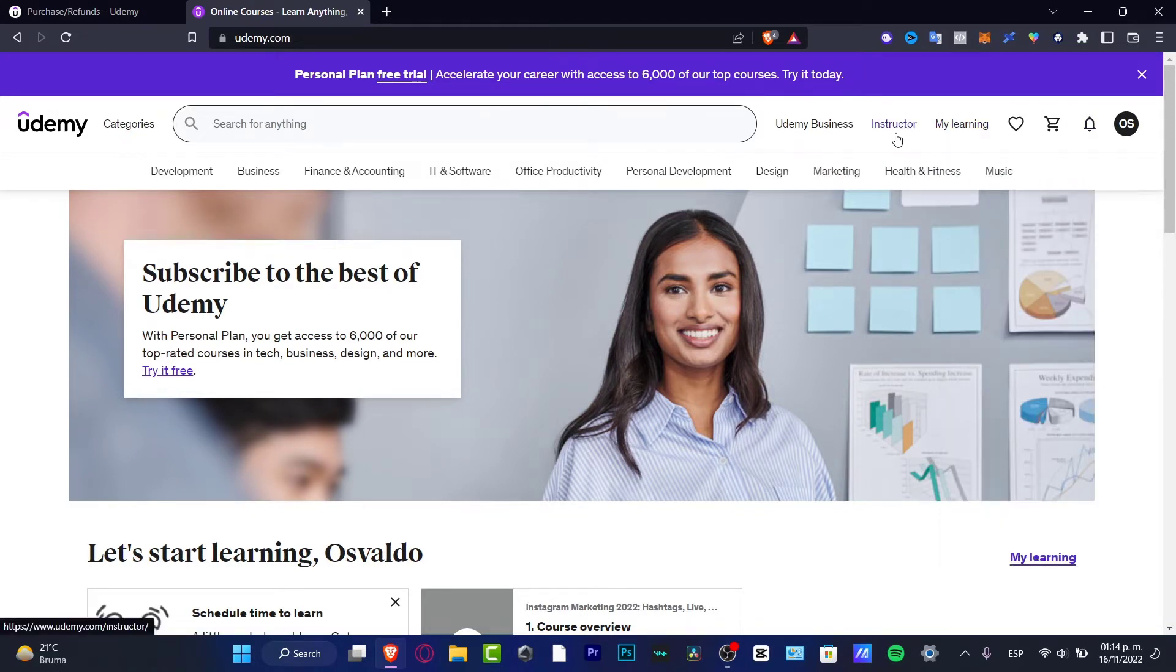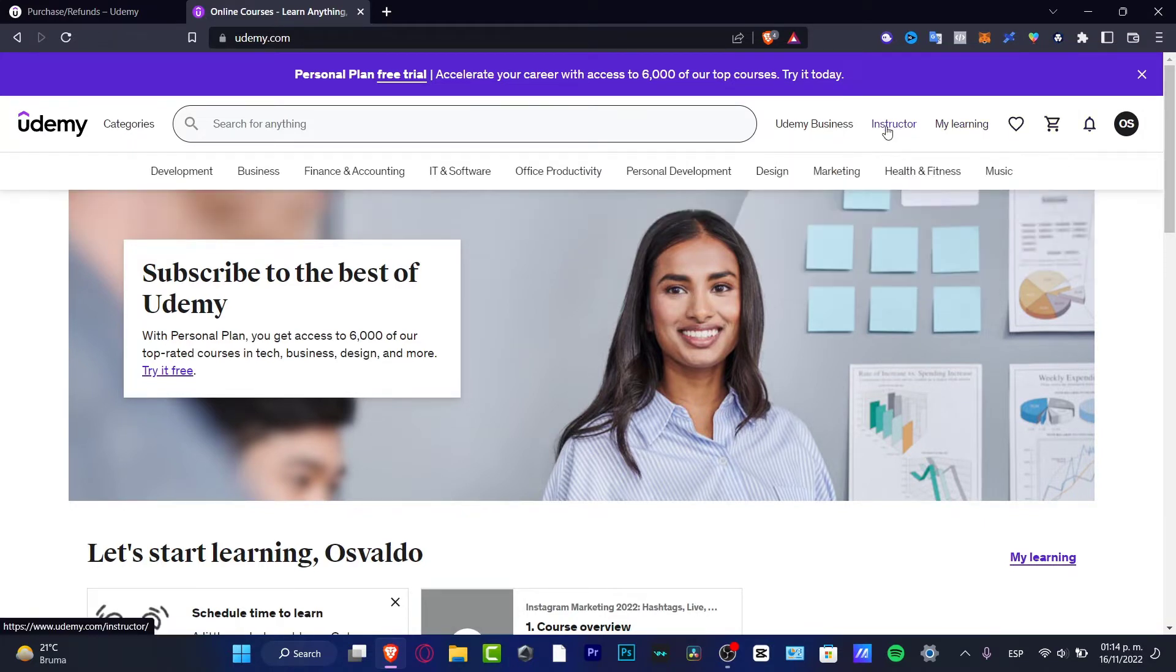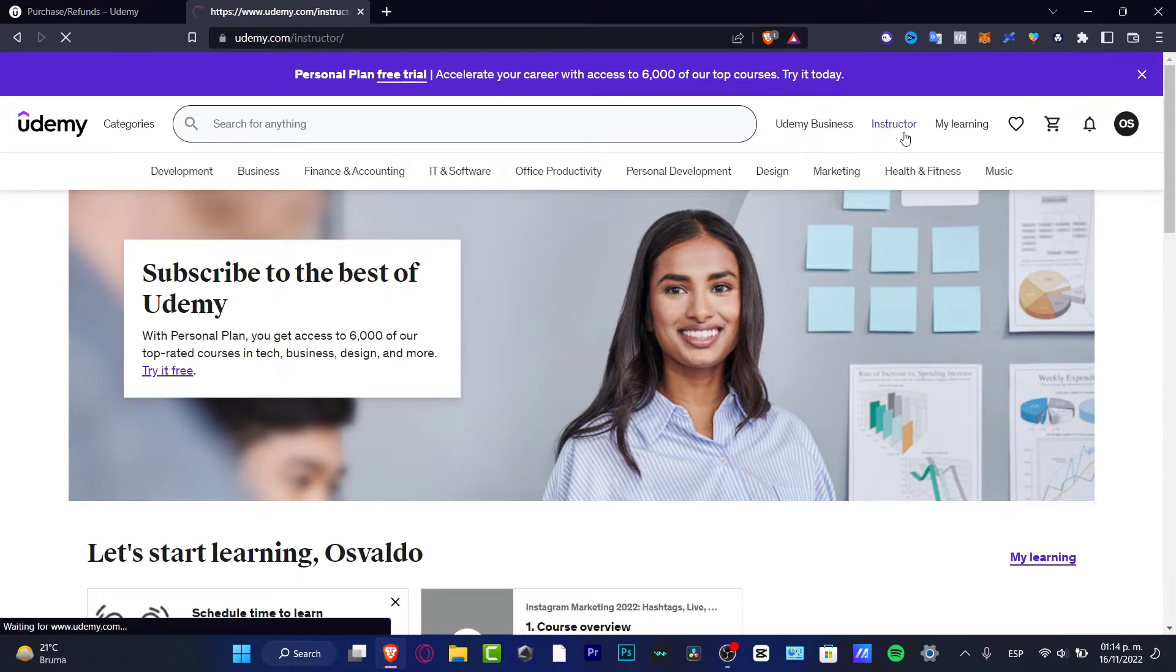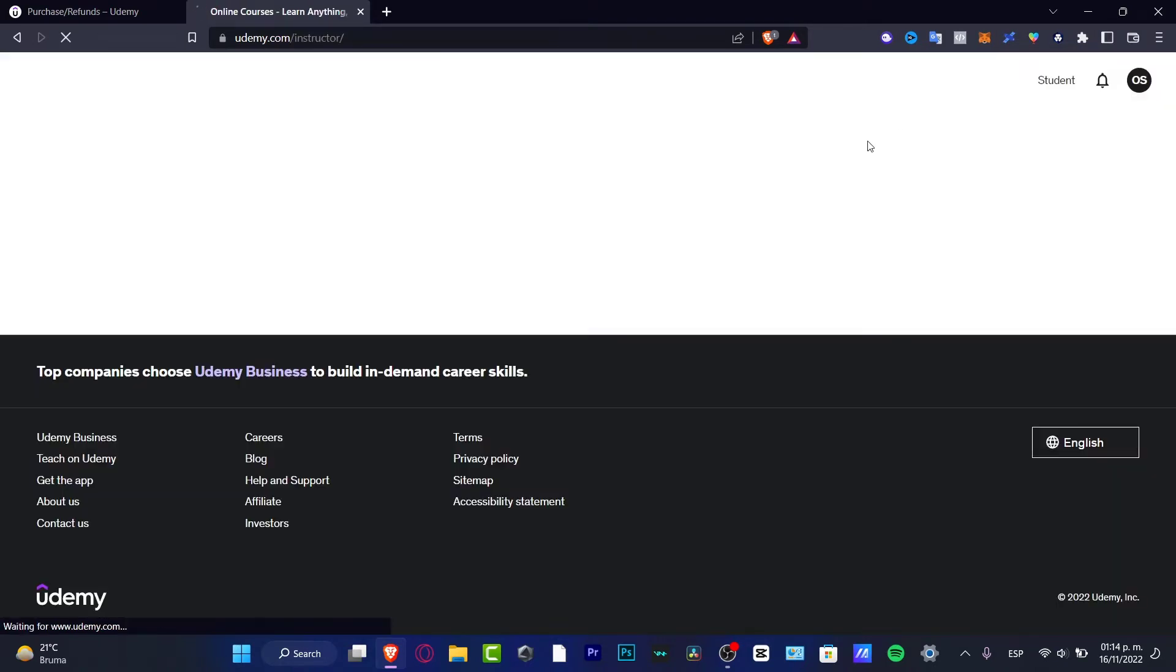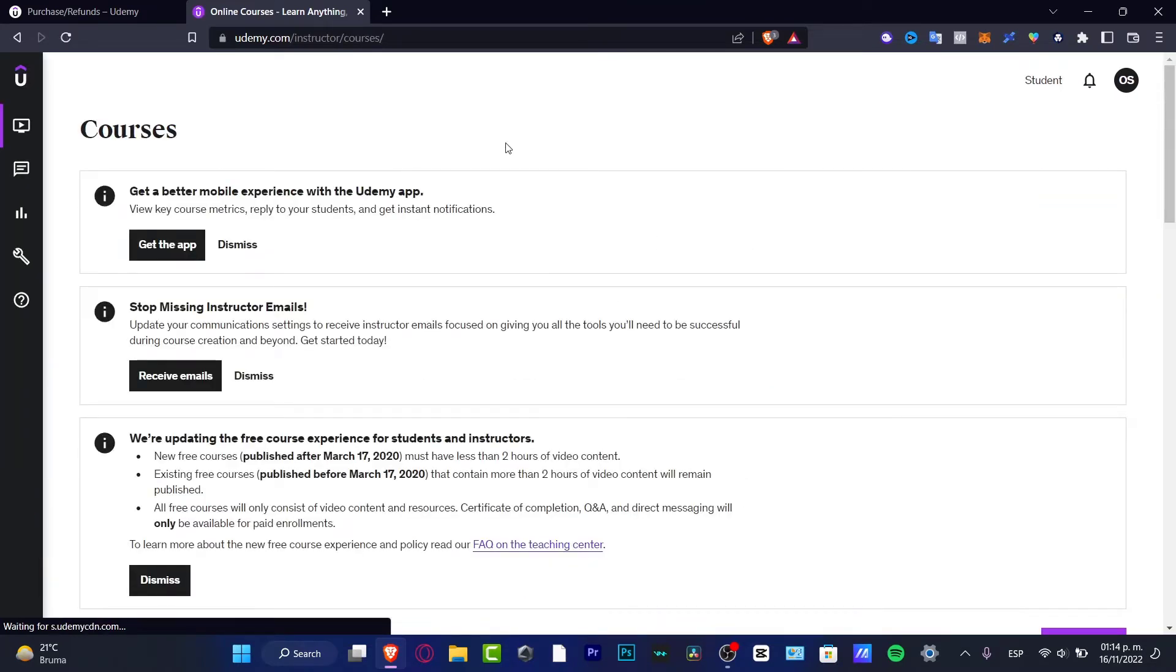So here in instructor, in my case I already clicked it there, so this no longer appears as become an instructor because I am already signed in as an instructor. So I'm going to choose this option and I'm just going to be heading into the dashboard of the instructor and courses.